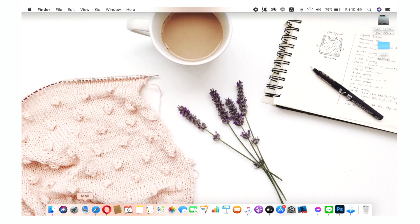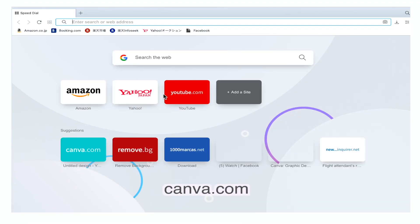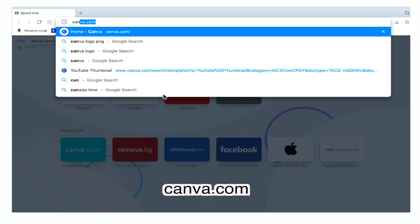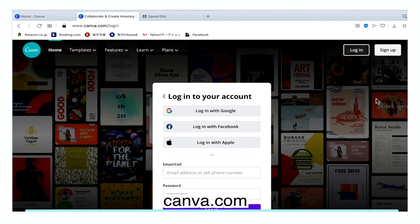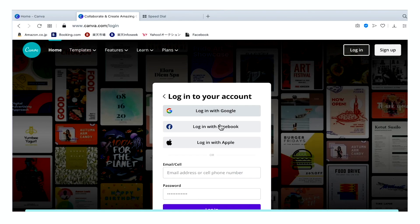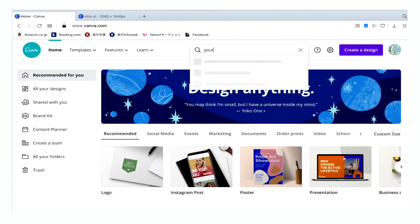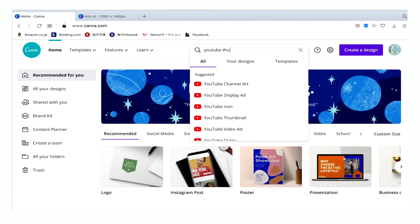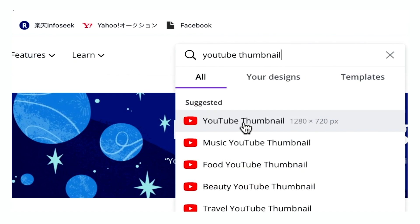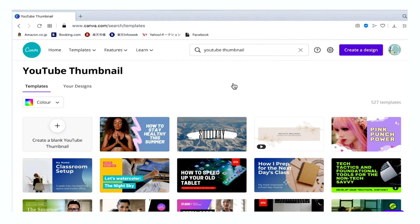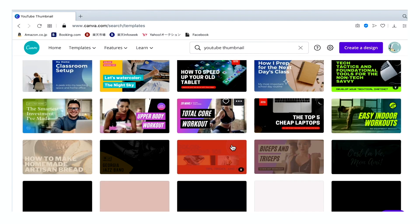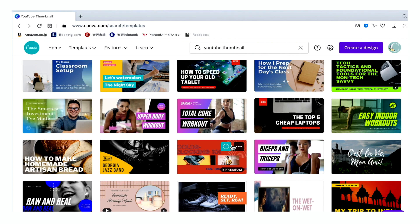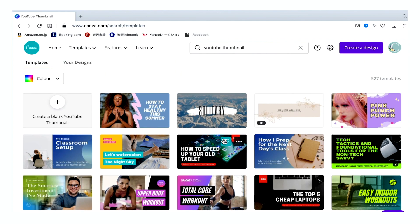To start with, go to your browser and search for canva.com and sign up for free. Once you log in, go to your home page and click the search button area and type YouTube thumbnail. Click YouTube thumbnail with the exact size of 1280 by 720 pixels. From here you can choose if you want to start with templates or you can start with blank canvas. I'm going to choose the blank canvas.